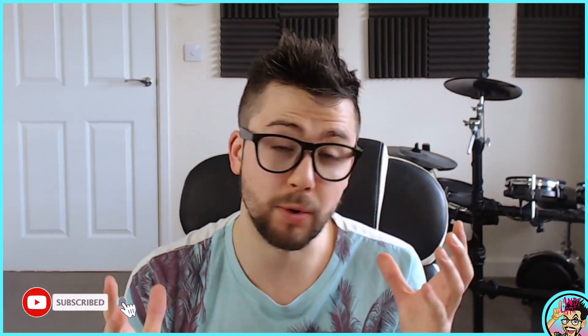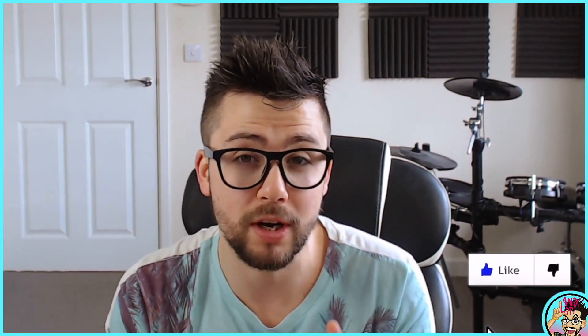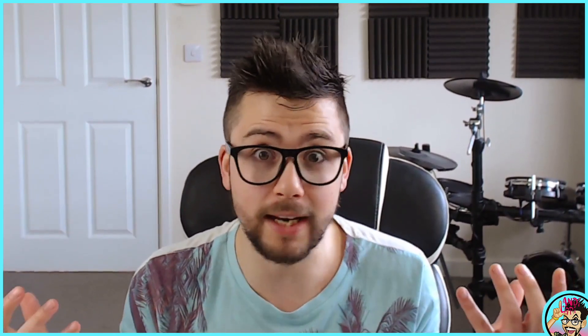Before we get into the video, press that like button if you find it useful. If you don't, press the dislike and also subscribe. It'll help the channel an absolute ton. When we get to a thousand subscribers, I'm going to be releasing some original music that you'll be able to stream on Spotify, Apple Music, all that jazz. But let's just get into it.